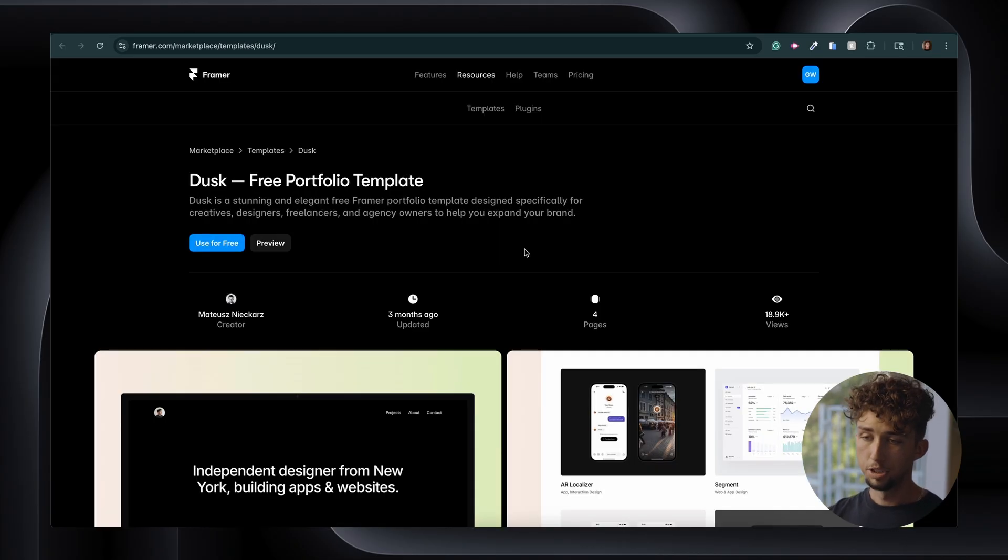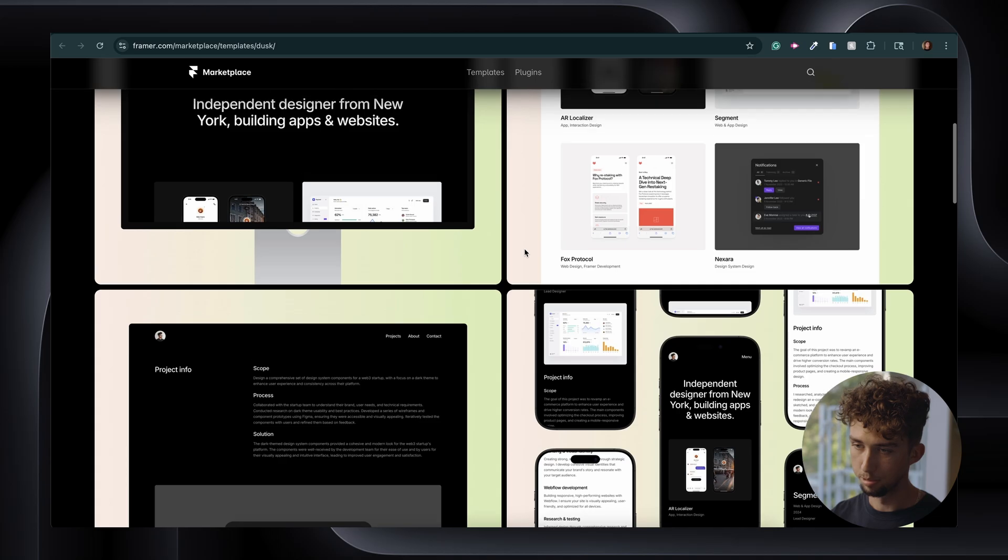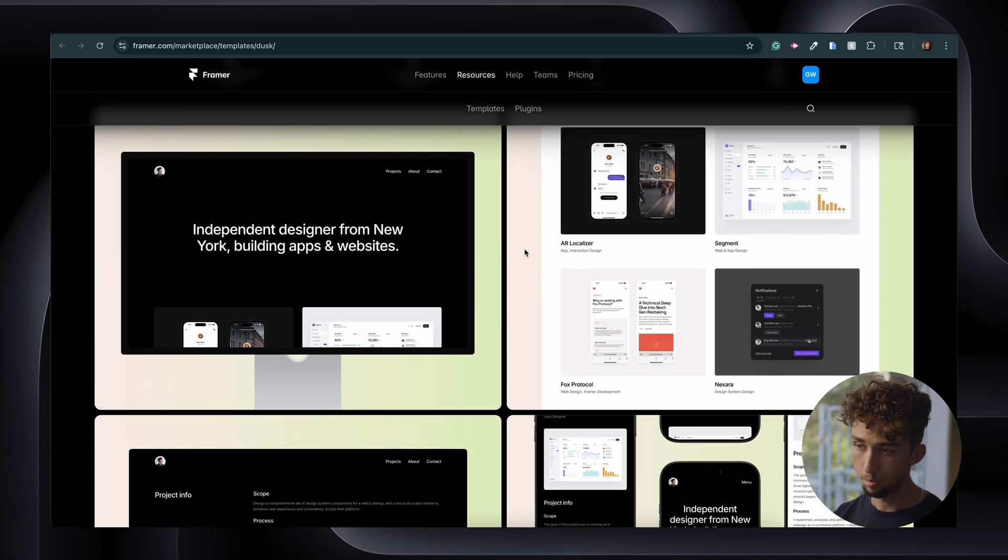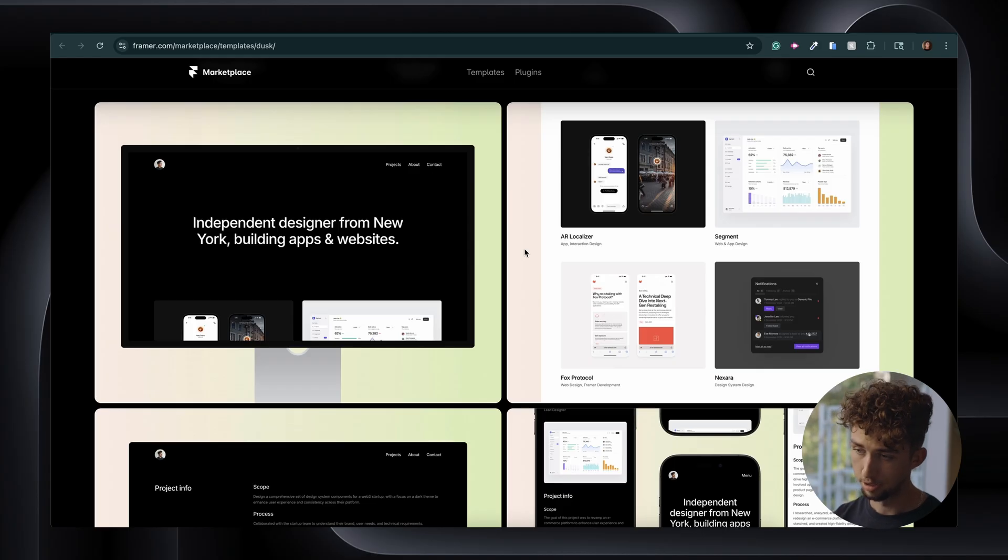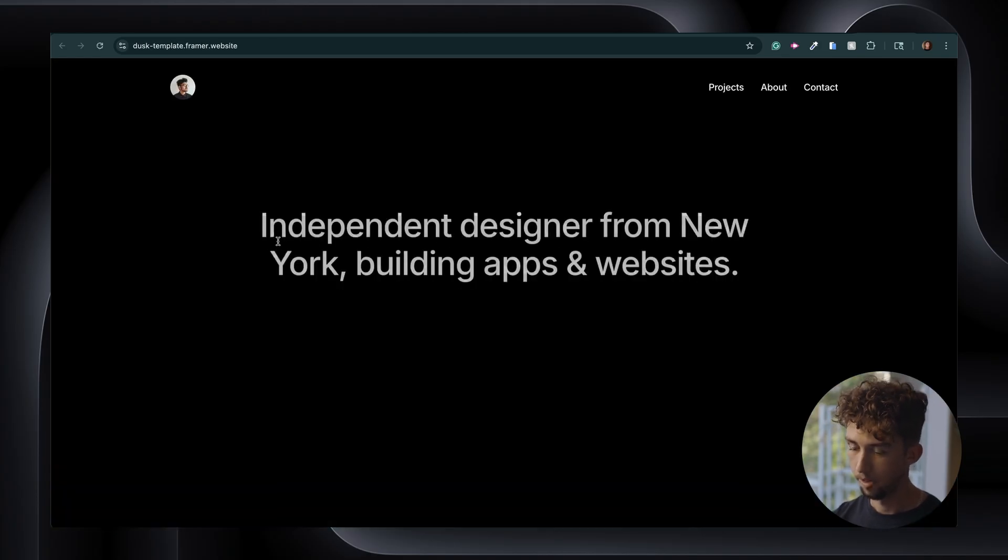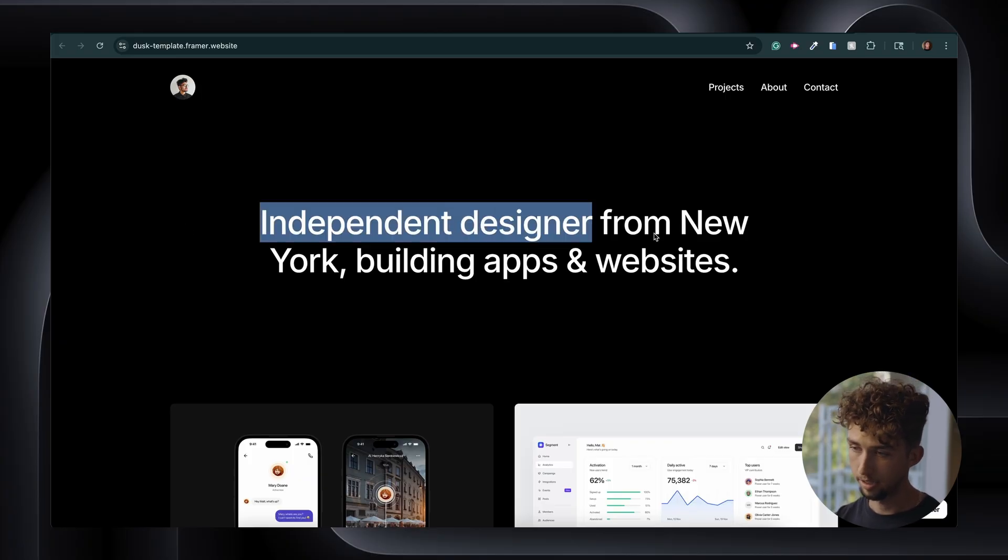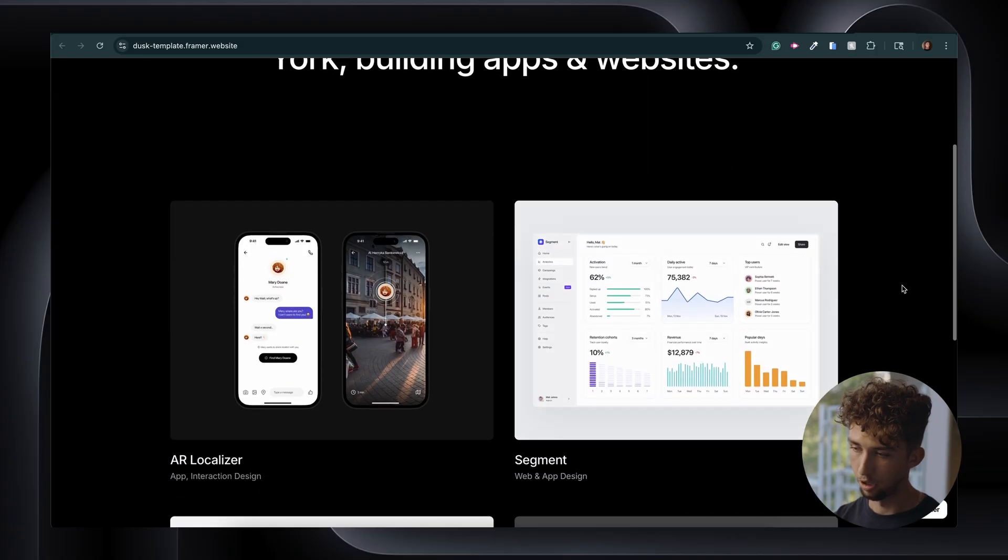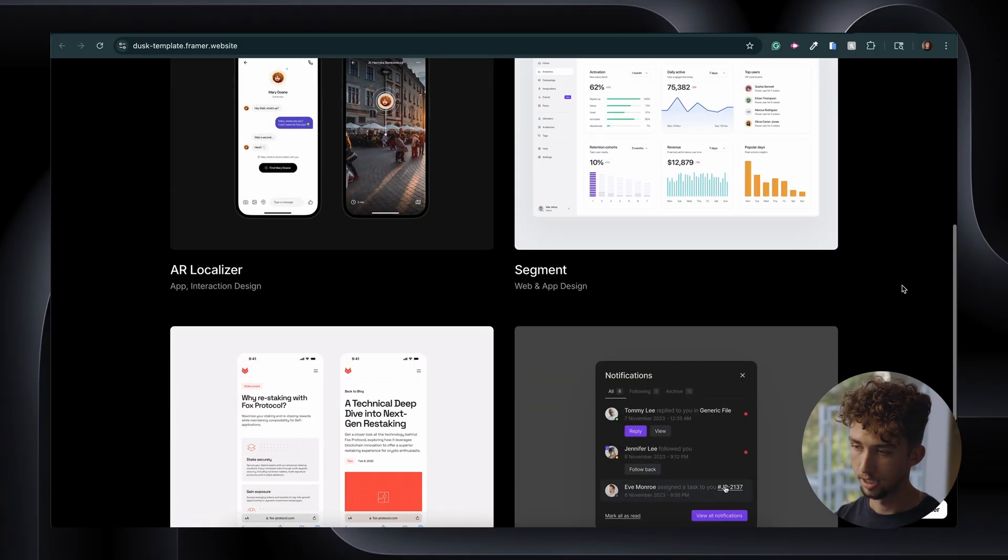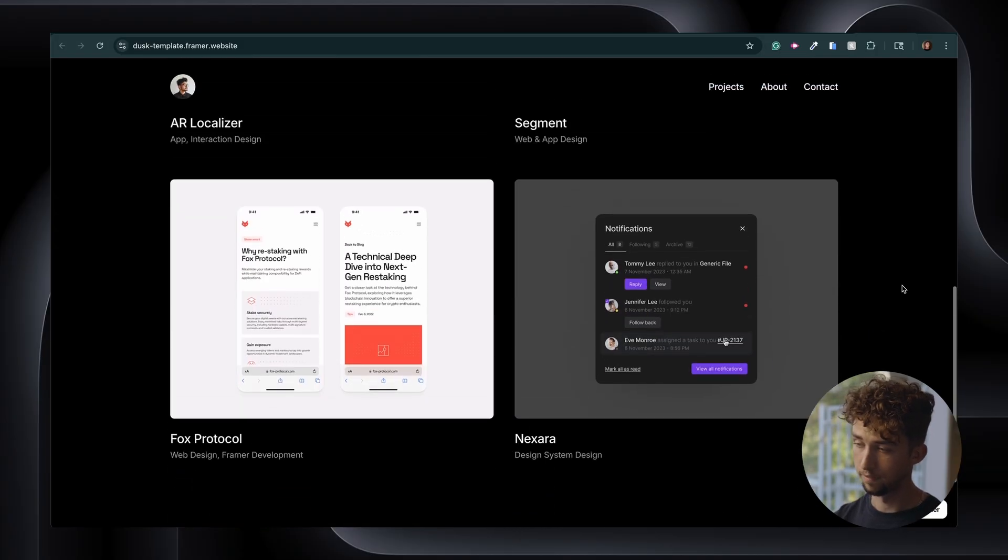Now, the third template I want to show you is called Dusk. And this is actually the template that I used as a starting point for my current portfolio website. So you can tell from the preview here that it's pretty minimal. That's one reason it's such a good starting point, but it still includes enough page layouts to be really useful. So let's check out the preview here. So this homepage is definitely the most minimal out of the three. It just comes with a headline here and then a preview of our projects or case studies. And that's actually it for the homepage.